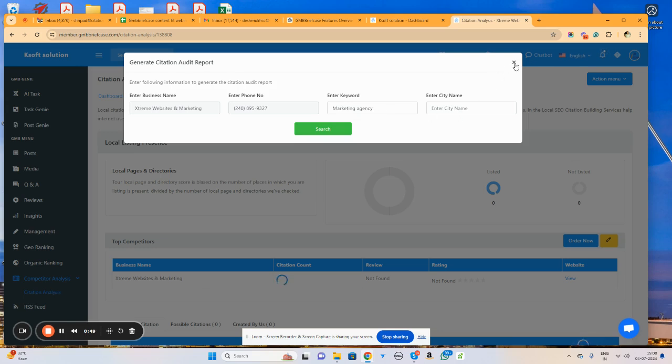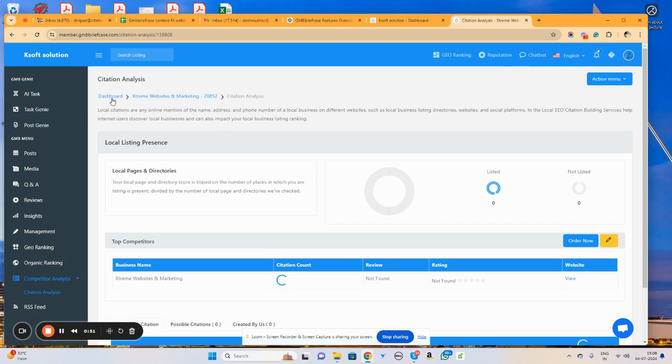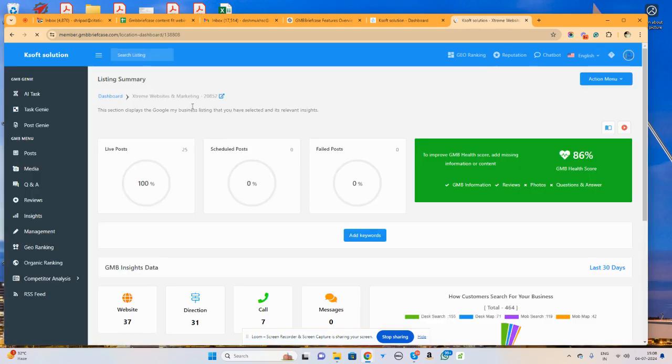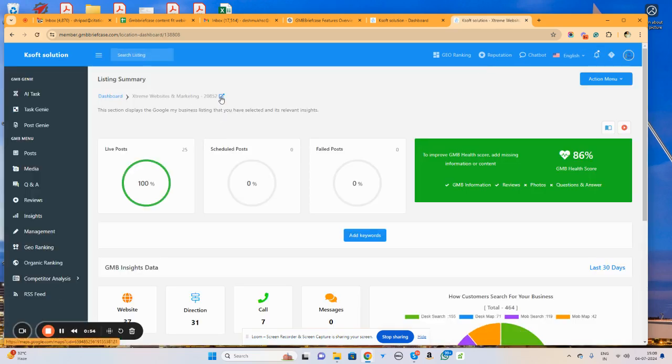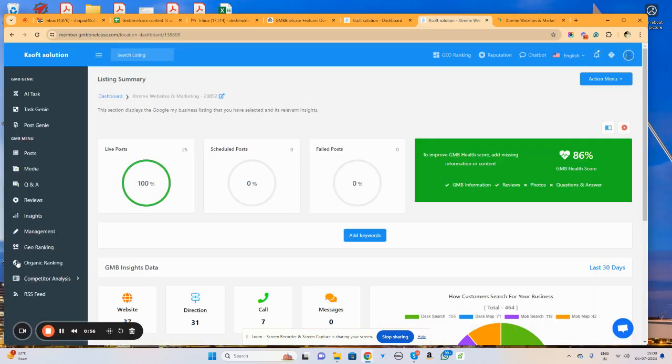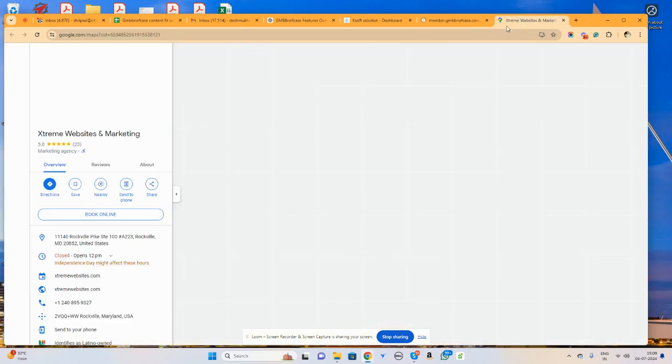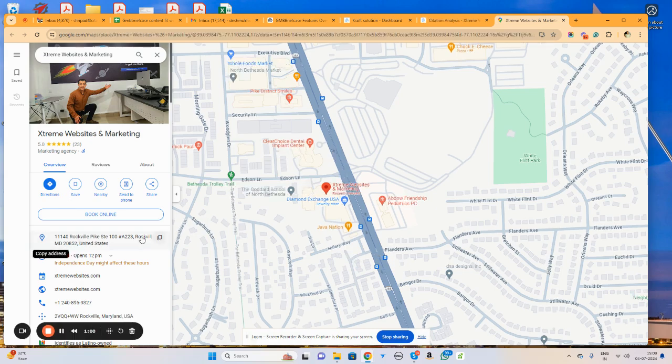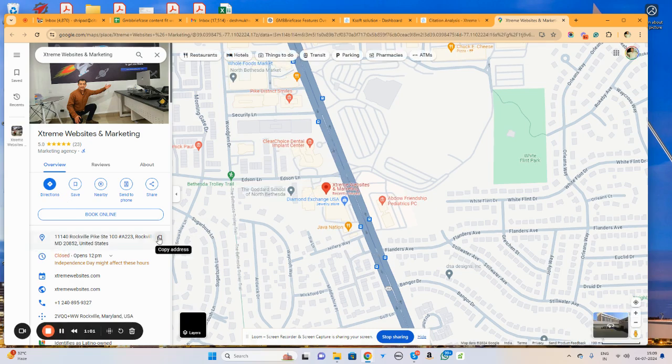So this is just a demo business. Let me try to find its city. This particular business is present in Rockville.